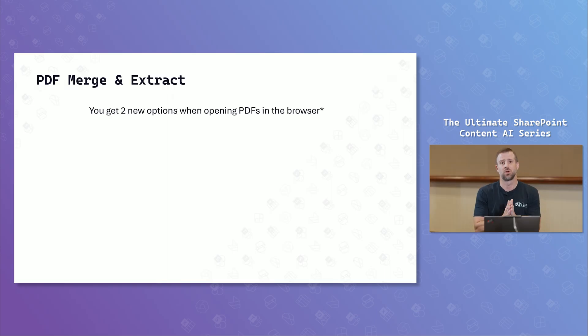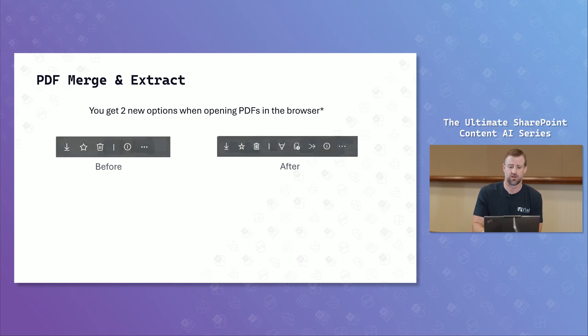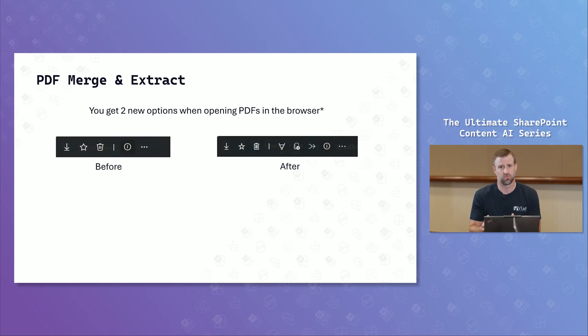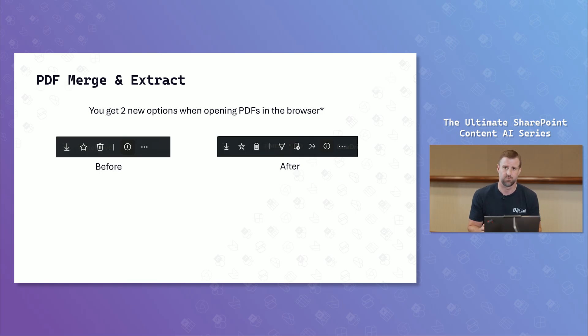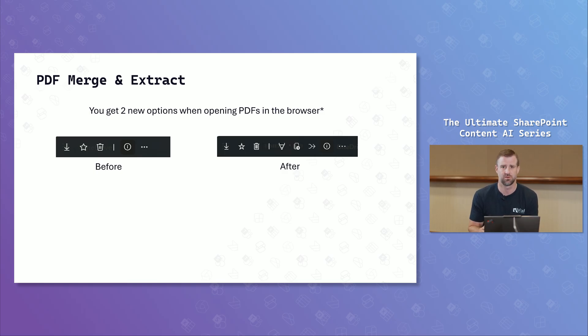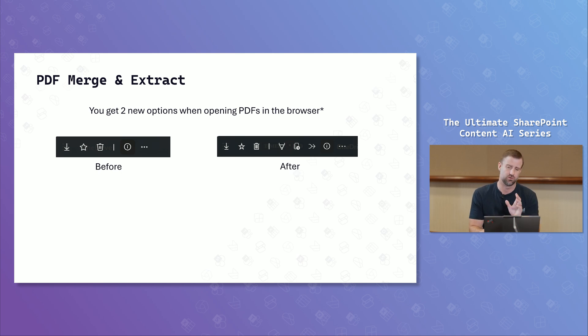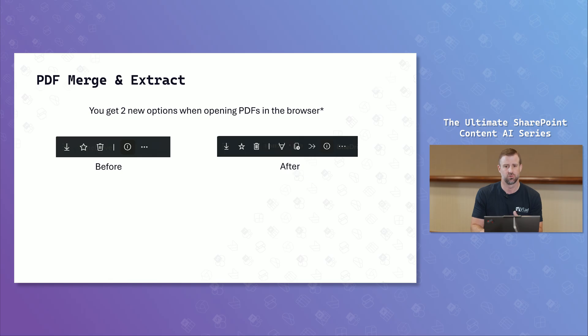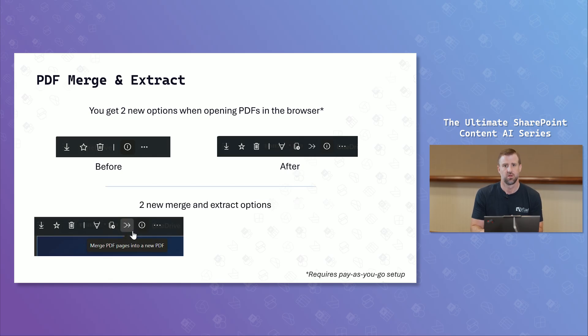So we're going to start with what is PDF merge and extract, and what do you get? The two new options we have are going to be set up as part of the pay-as-you-go features that you have inside your organization as part of content AI. So once you've enabled that and you open up a PDF in the browser, you're going to have two new options or two new icons as part of that file viewer experience inside of the browser.